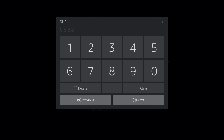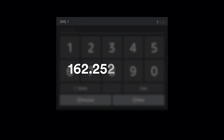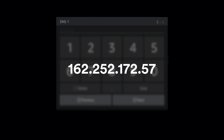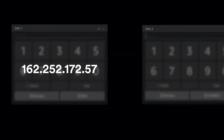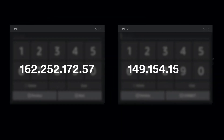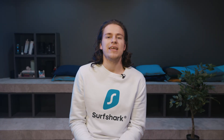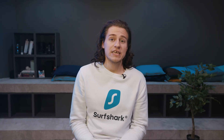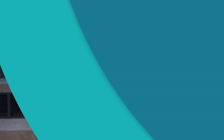Finally, we can enter the DNS we want to use. In this case, we'll be using Surfshark DNS. For DNS 1, enter 162.252.172.57. And for DNS 2, enter 149.154.159.92. Now just click Connect. Restart your Fire Stick and test if your connection improves.